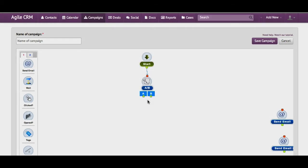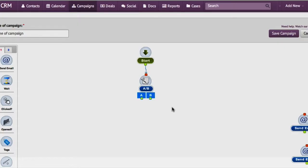You see that there are two outputs here. Typically you send one email in path A and a different one in path B.